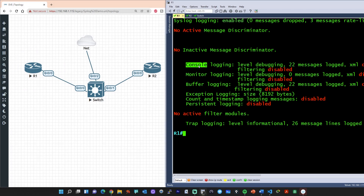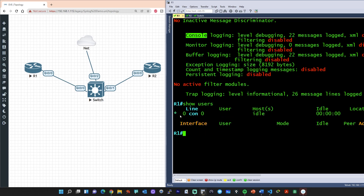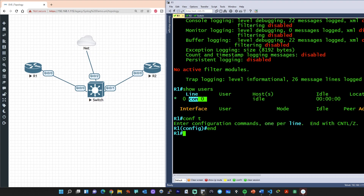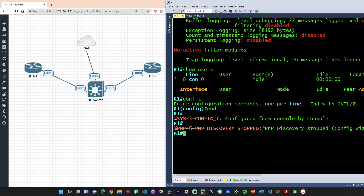Let's verify a few things. Let's first verify the console. If we do a show users, this shows us that we're currently connected — that little asterisk means we're connected on line console zero. So we should be seeing logging messages here if there are any. If we do something like config t and then type in end, that should generate a syslog message. What's shown here is the facility level — a facility can be a hardware device, a protocol, a module, etc. — and it's there to give an indication of the source or cause of the system message.